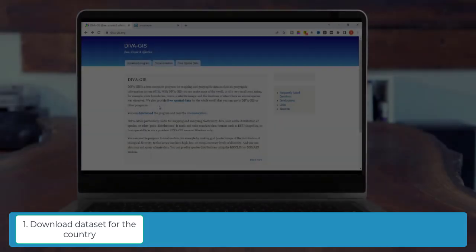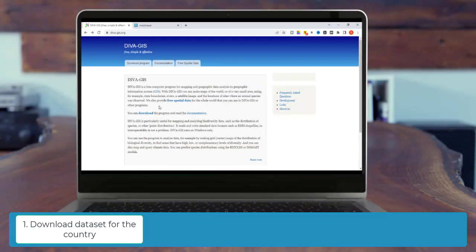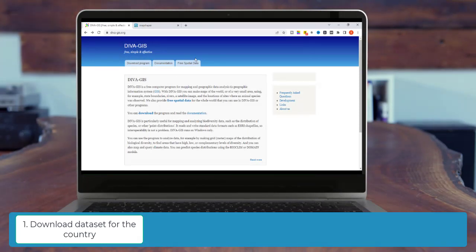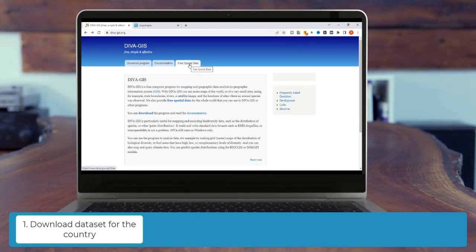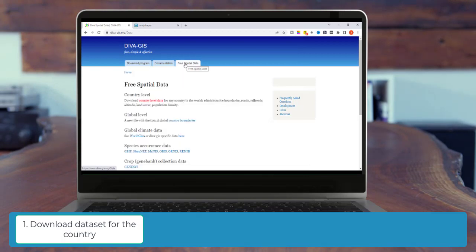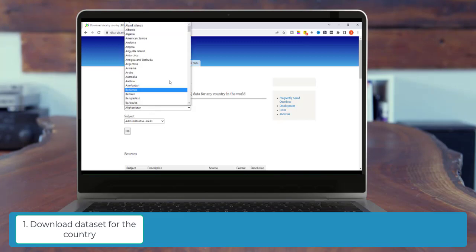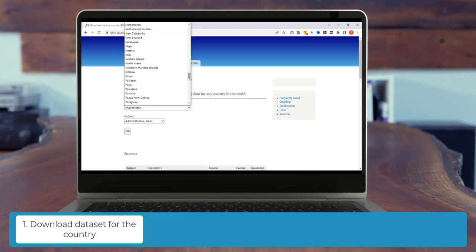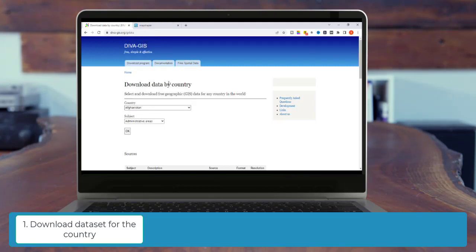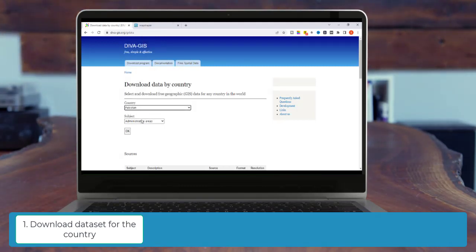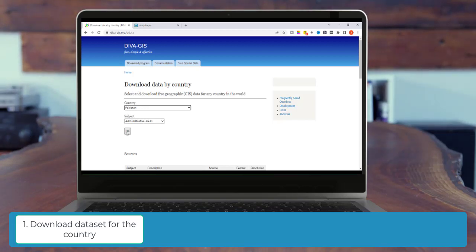The link is available in the video description. So we are on DivaGIS.org. And now we will click on Free Species Data, then click on Country Level Data. Here we get all the countries available in this dropdown. From this dropdown, I am selecting Pakistan. From this subject, I will use the administrative areas and press OK.